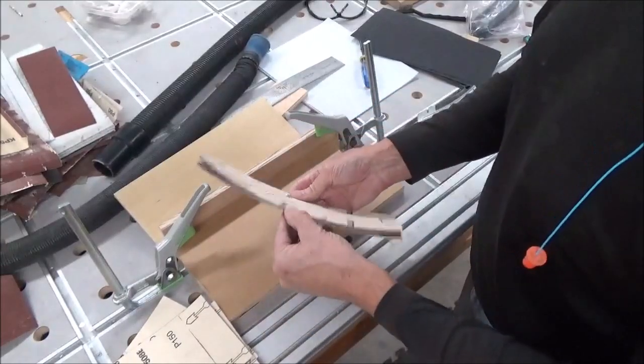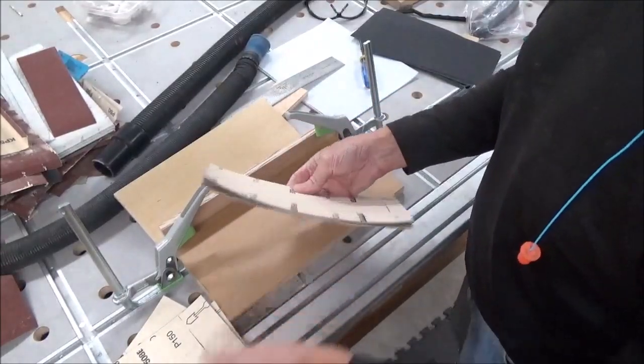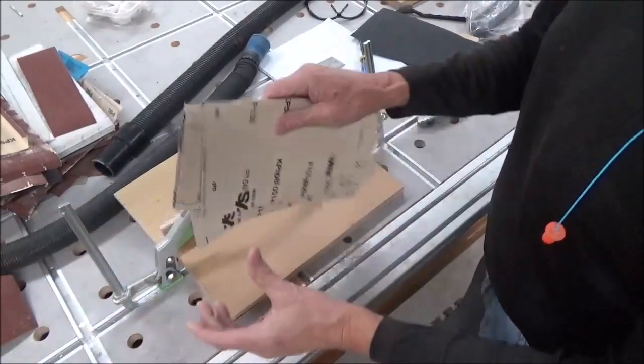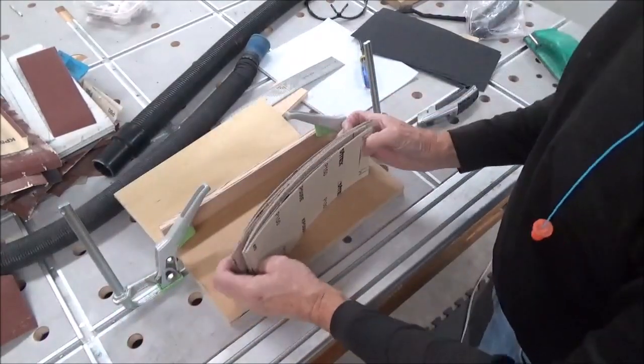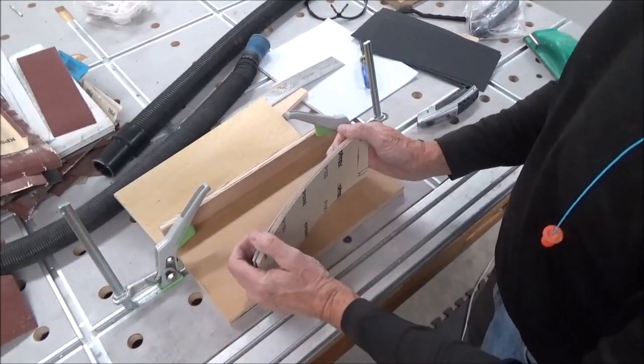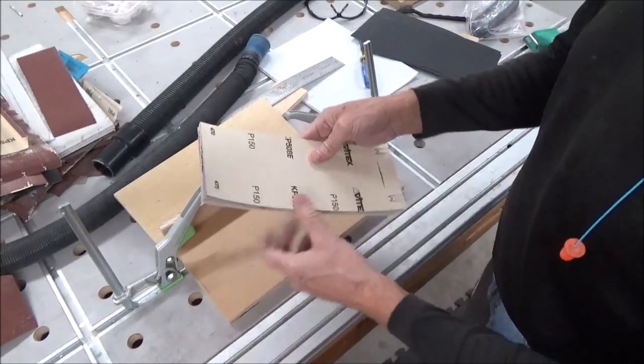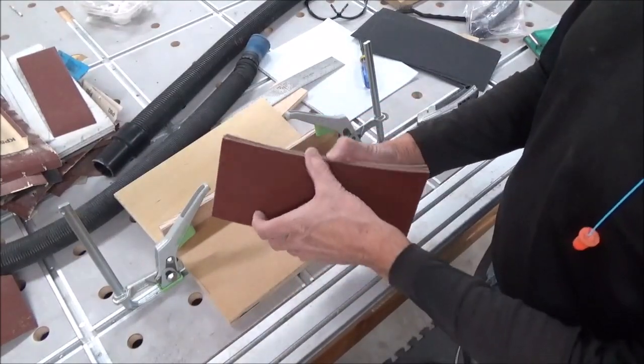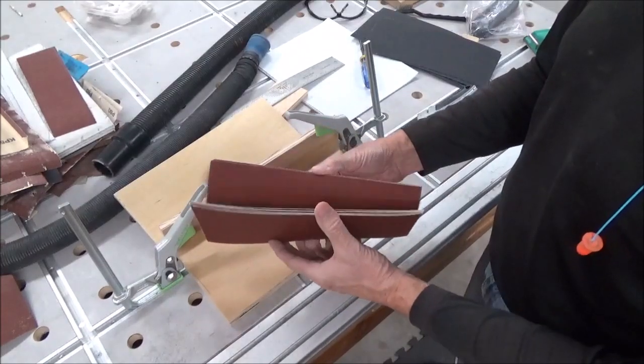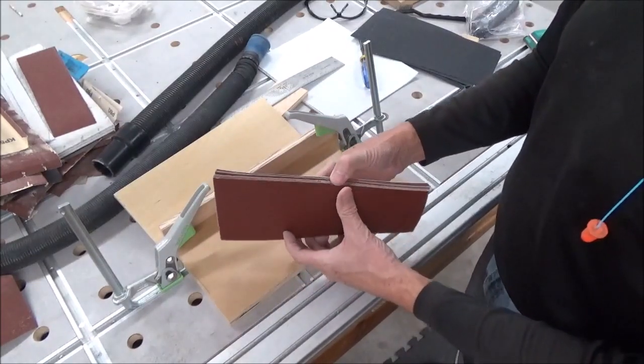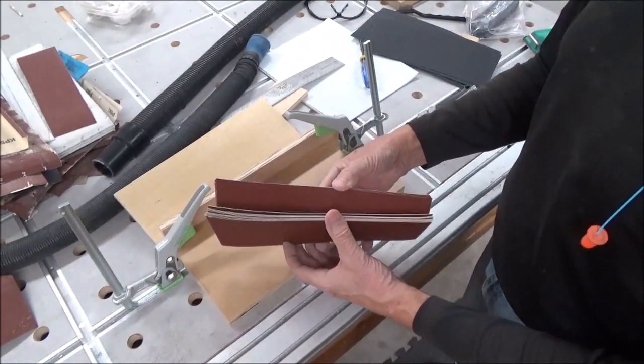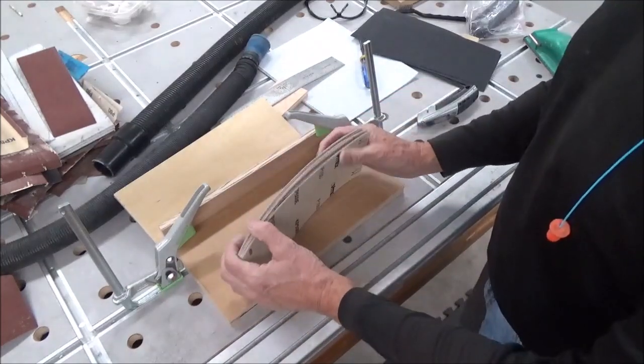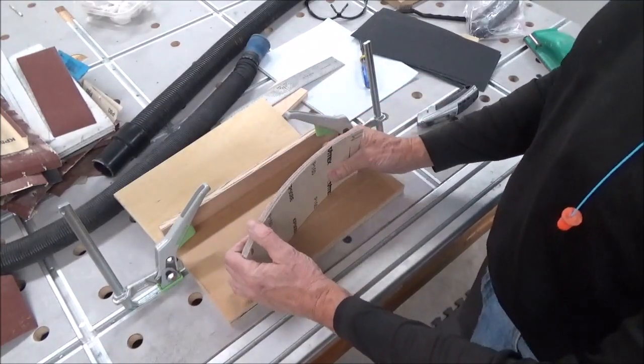There you go. Nice clean edge. Perfectly sized. 14 pieces there. Took little to no time at all.